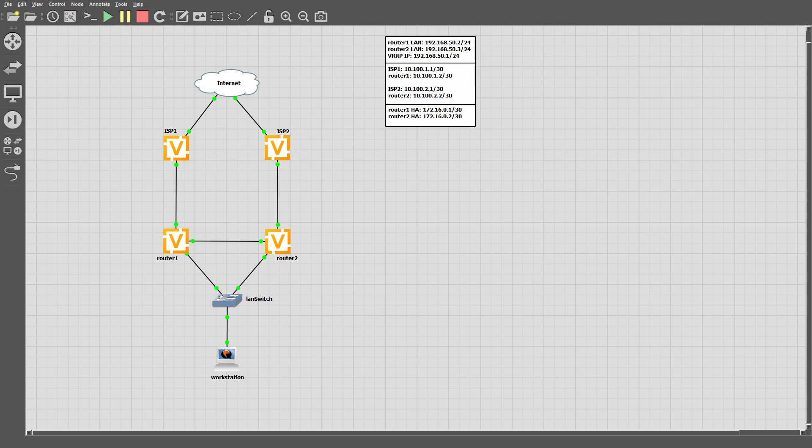For this lab, we'll be using VyOS 1.4.1 LTS. I'm using this version since this is a stable version. As you can see, we'll have two VyOS routers. Router 1 will be going to ISP1, and router 2 will be going to ISP2. The connectivity to the LAN will be VRRP from the routers to a switch. This will allow for LAN traffic to get to the gateway no matter which router is the primary.